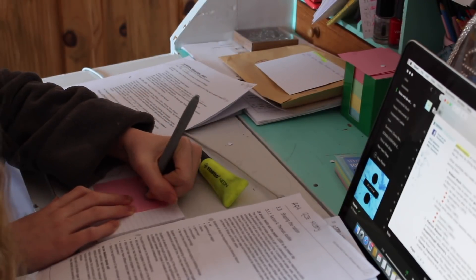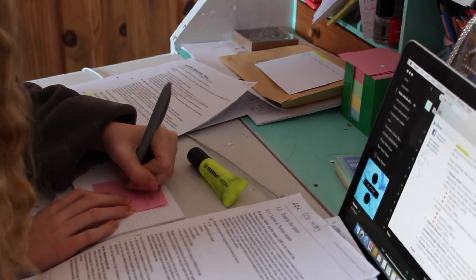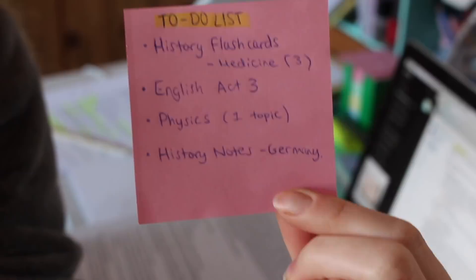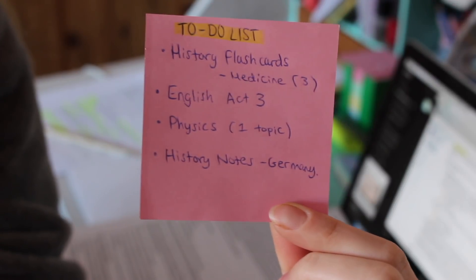Hey guys, it's Kes, welcome back. Today I am here with another study with me.